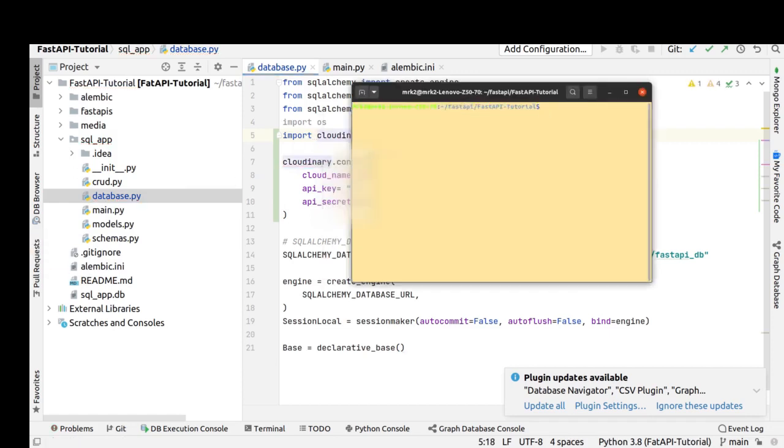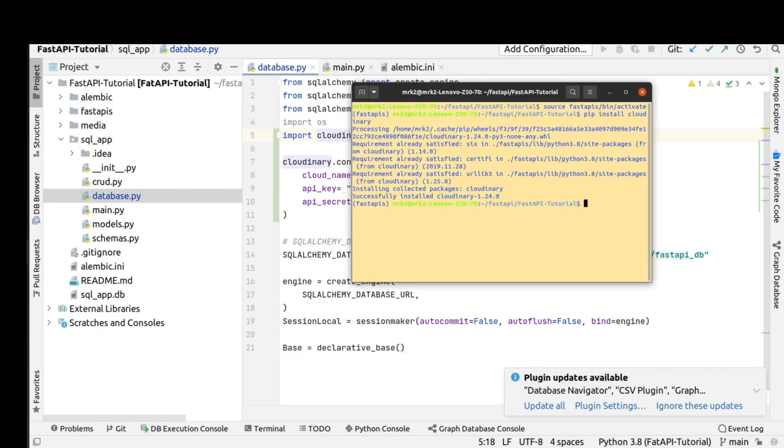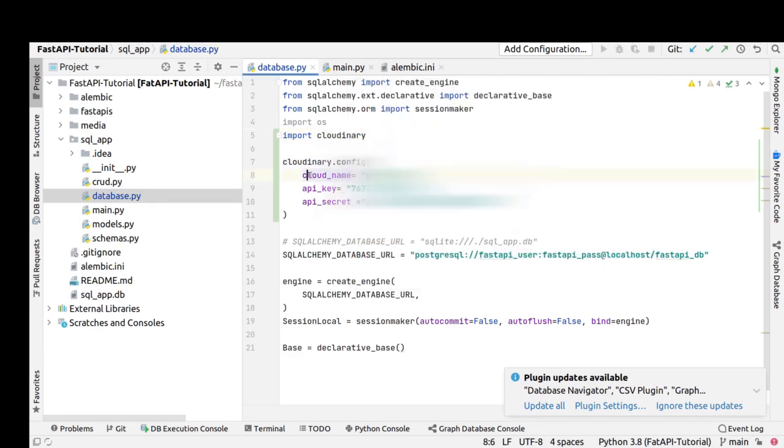And now we'll install cloudinary in our virtual environment. First, activate our virtual environment. Now we install cloudinary in our virtual environment. Wait a few seconds... and now we've configured our cloudinary in the database file. Okay, that's fine.